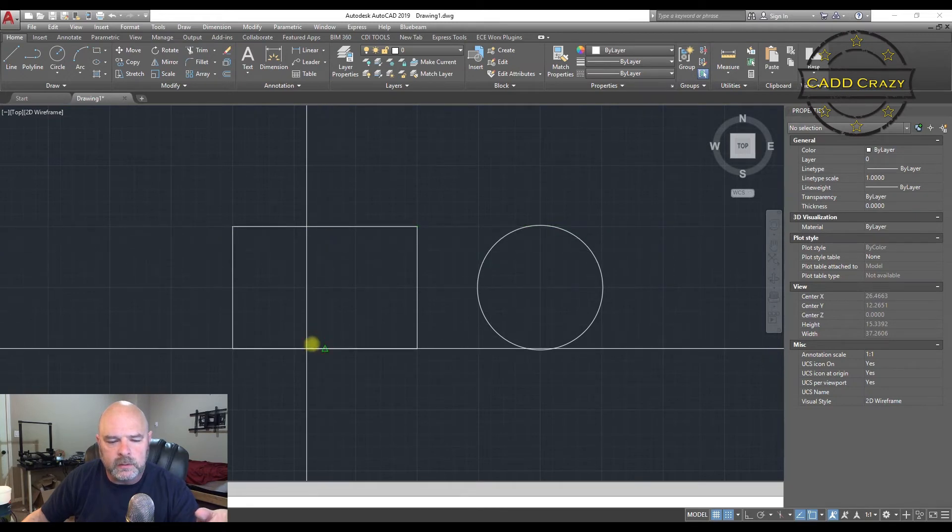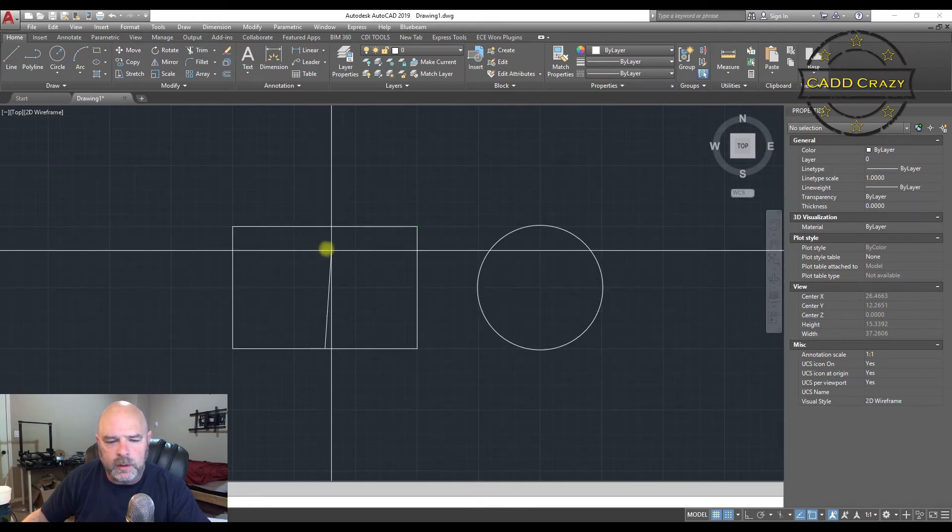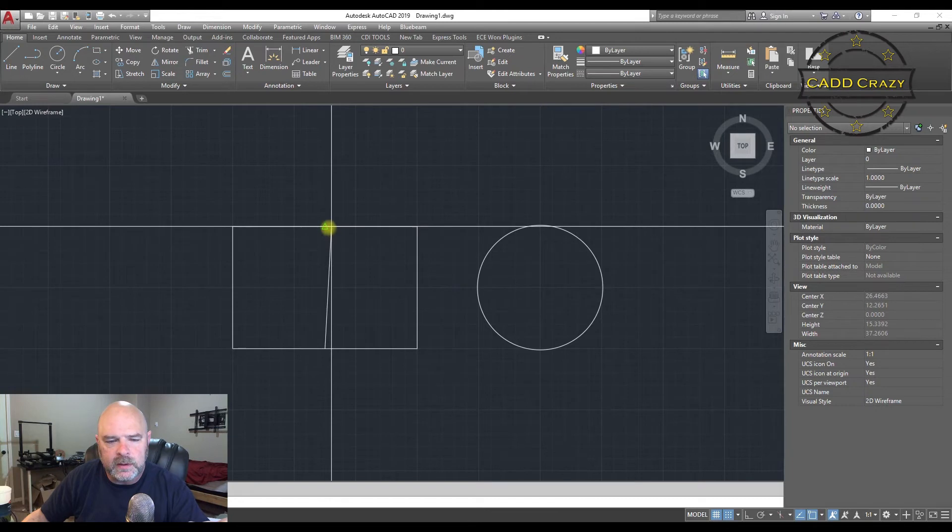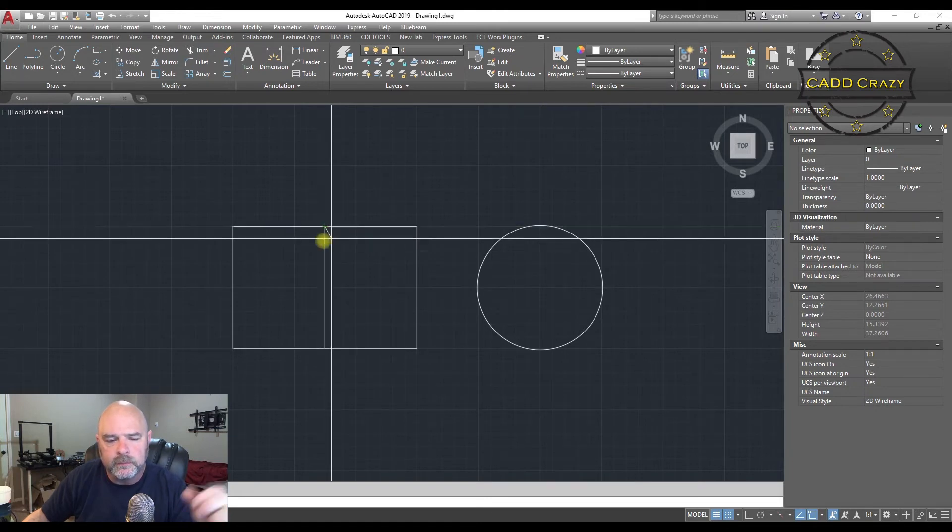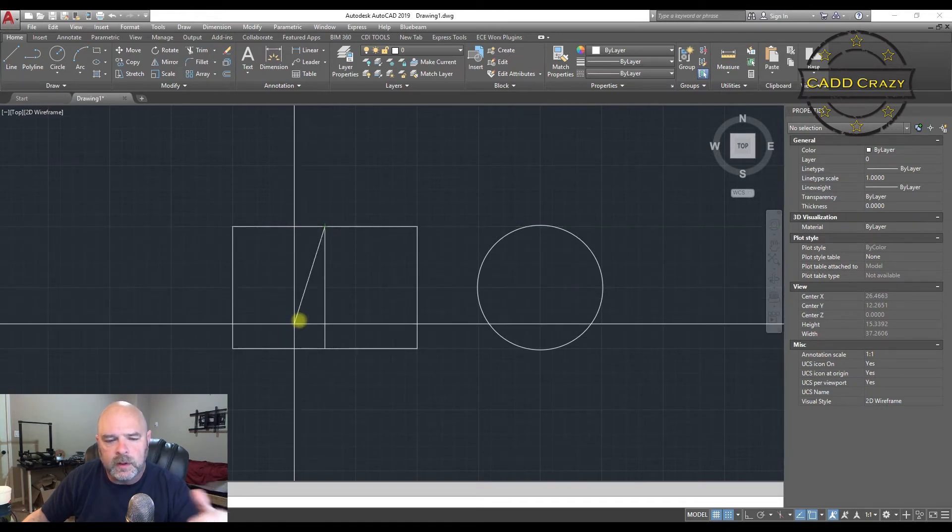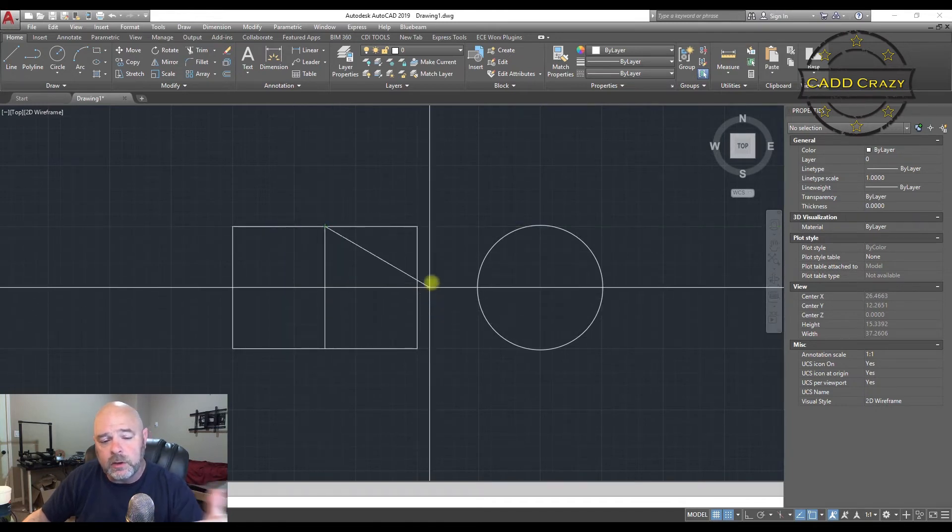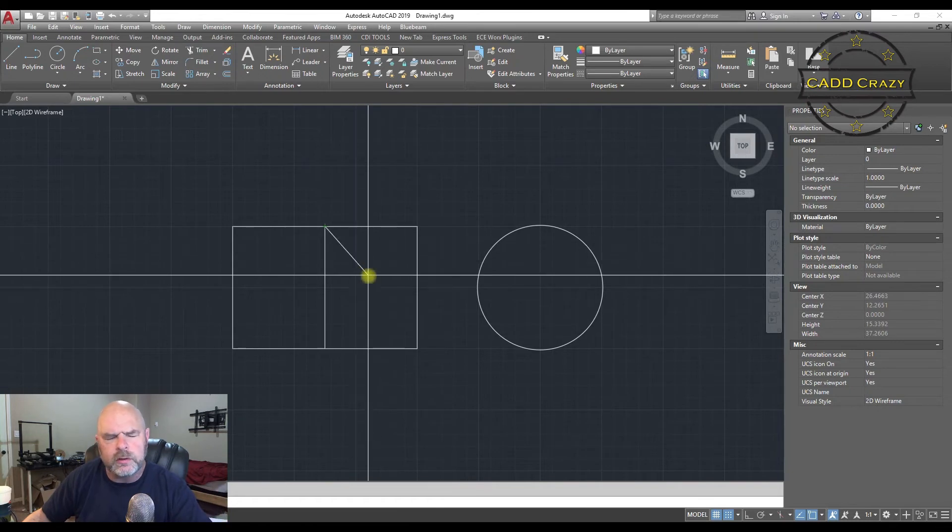There we go. And we're going to come up. And we're going to hit midpoint again. And so that's how you predetermine your Osnaps.